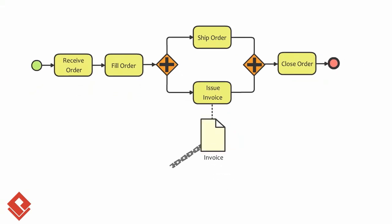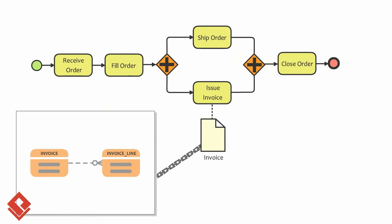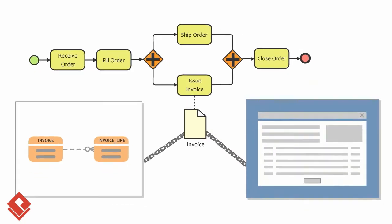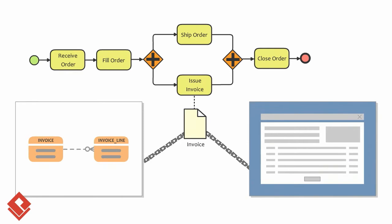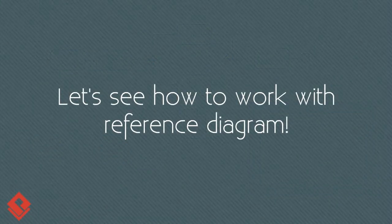For example, a data object can reference to an ERD for describing the structure and properties involved in an invoice, and the wireframe that shows how the invoice looks like. Let's see how it works.